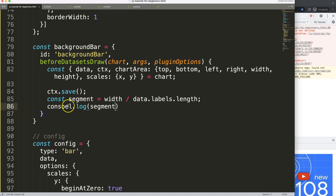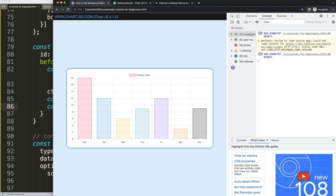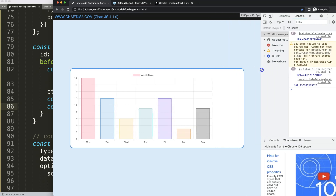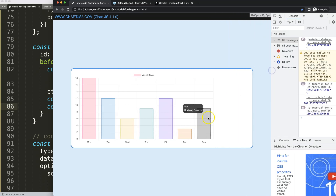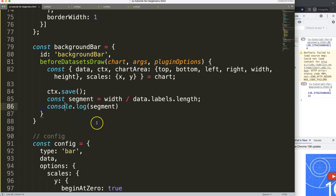Let's do a console log to verify the segment value. Save, refresh, open the developer tab — it had a typo, but after fixing it and refreshing, we can see the segment is approximately 109 pixels. If I resize the chart it will extend accordingly. This is important for our calculations.